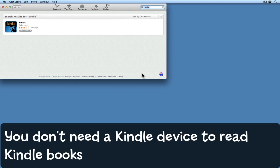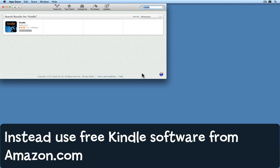You may think that the only way to read a Kindle format book is to buy an actual Kindle device, but that's not true. You can read Kindle books on your Mac, your iPad, your iPhone, or your iPod touch. All you need is the free software that Amazon provides.